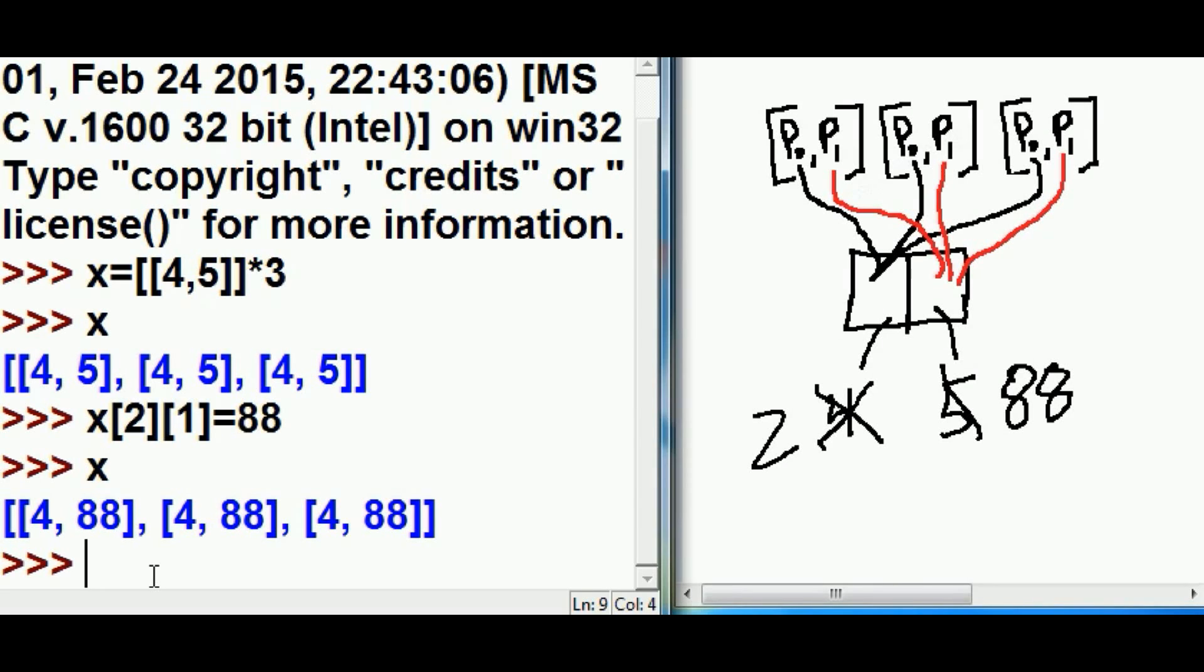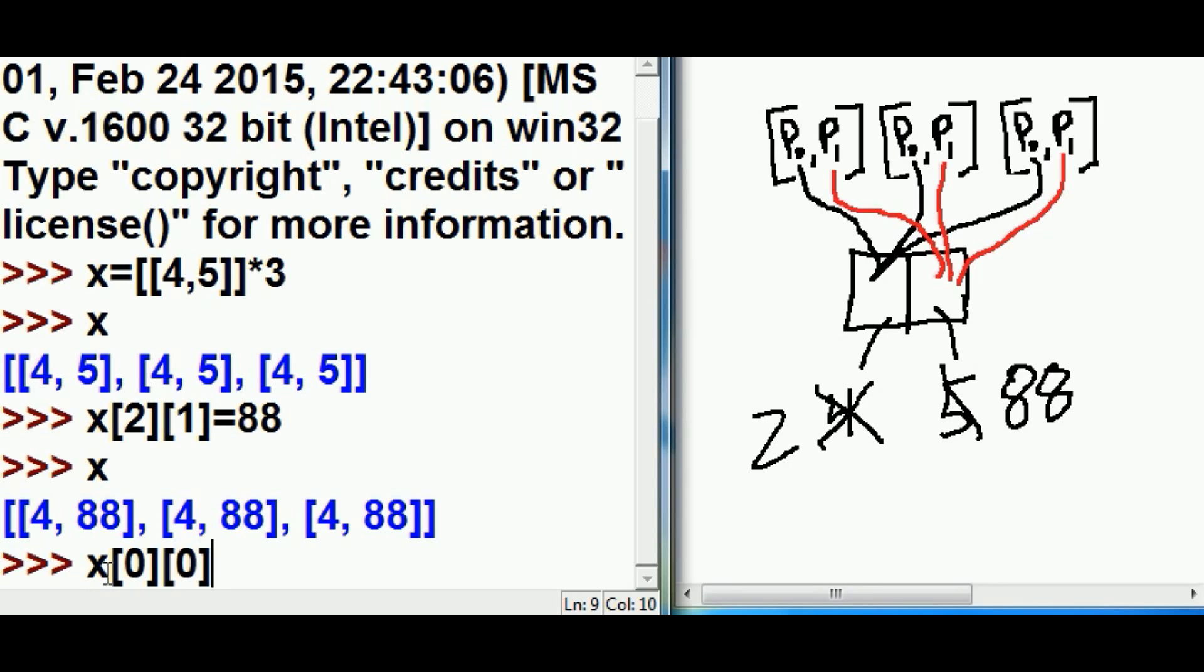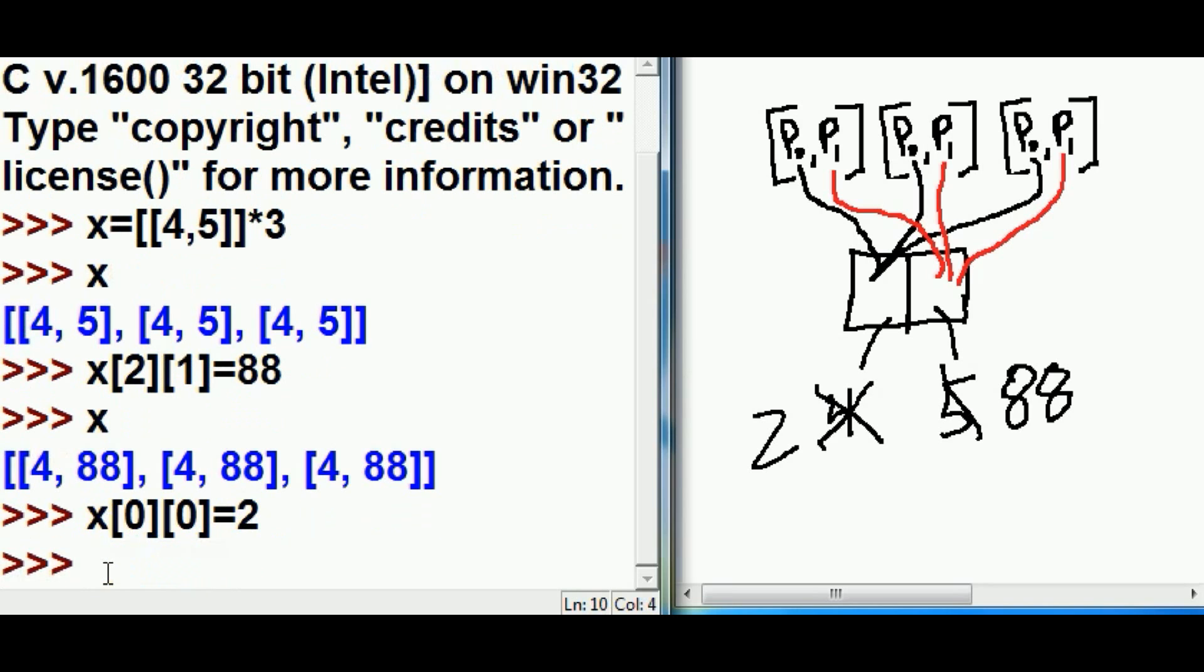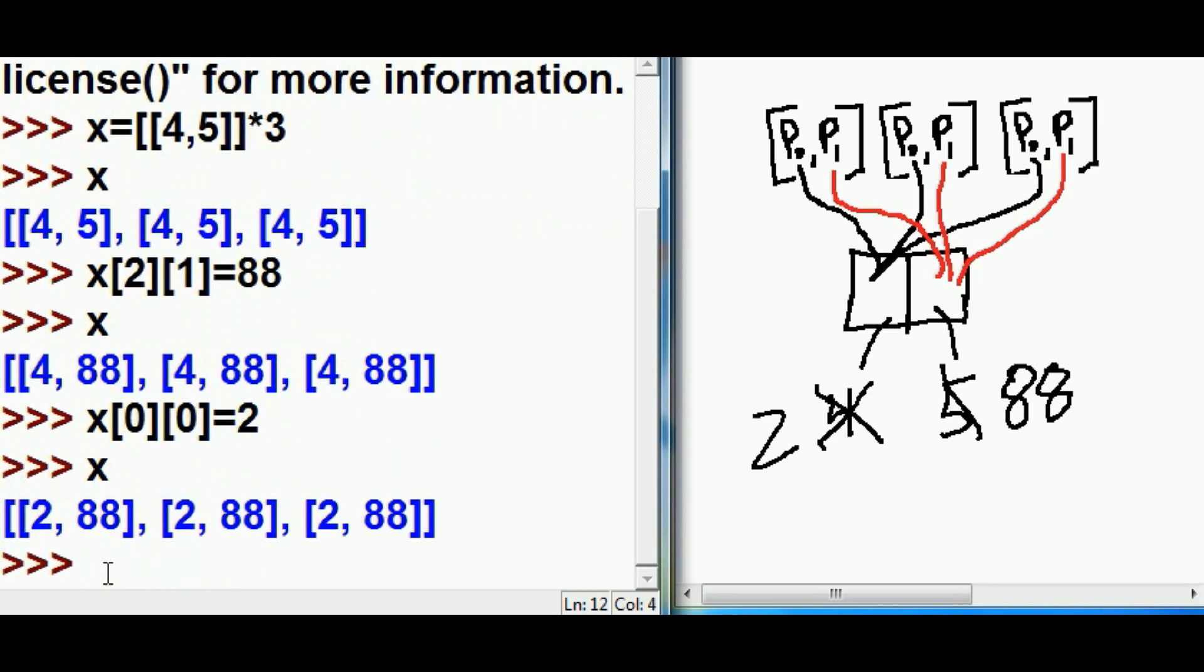I'll say X, and I'll choose a different element now, the 0th element. X, your 0th element, and his 0th element, I want you to make that equal to 2. Let's see what's in there: 2, 88, 2, 88, and 2, 88. Wow, that's amazing.